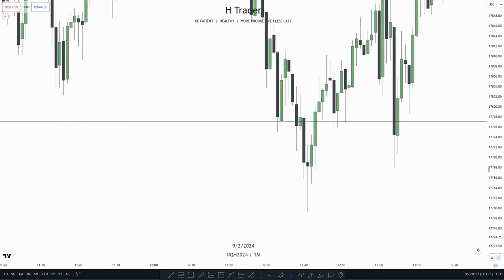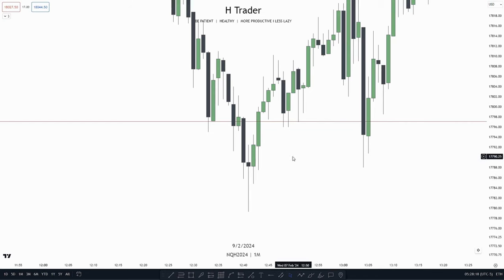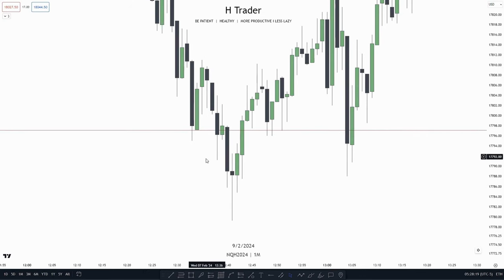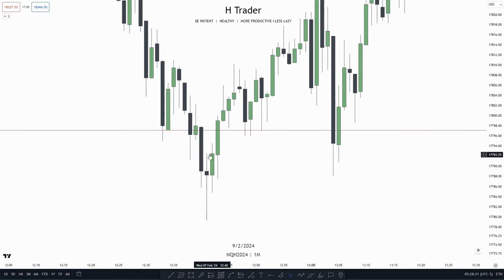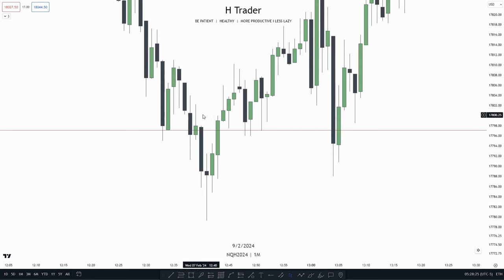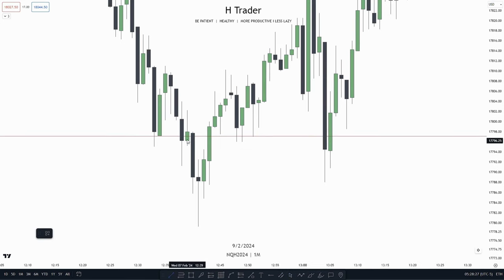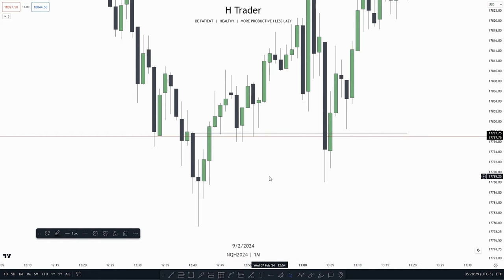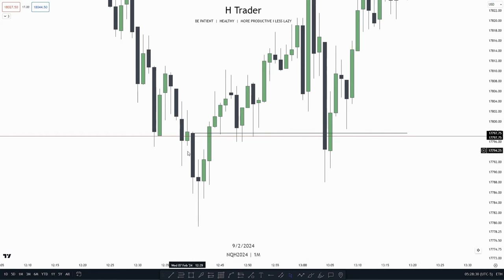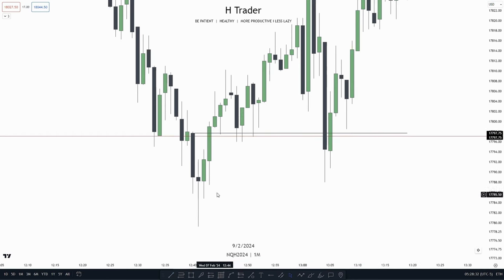So now we want to look for an order block because we know price is most likely willing to move higher. And what do we have right here? These two consecutive down-close candles — these are a change in state of delivery, which is an order block. I would definitely recommend watching the video made about change in state of deliveries.